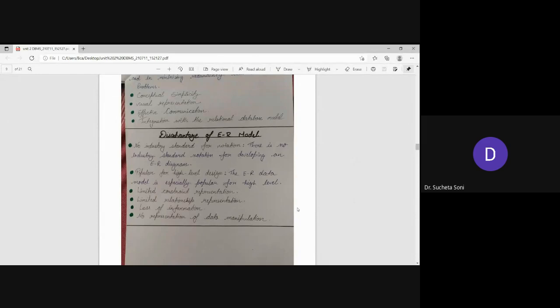This is your ER model. We have studied all the advantages and disadvantages. Now let me tell you how much you have done it.